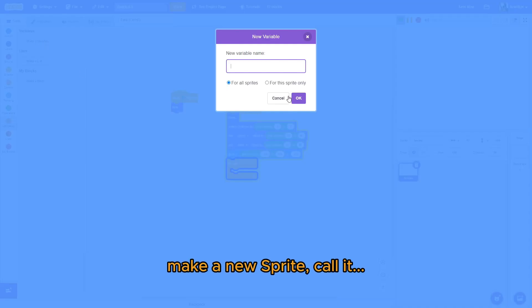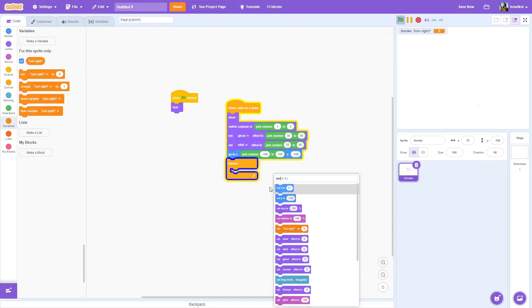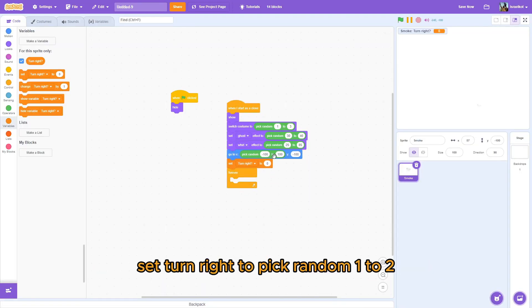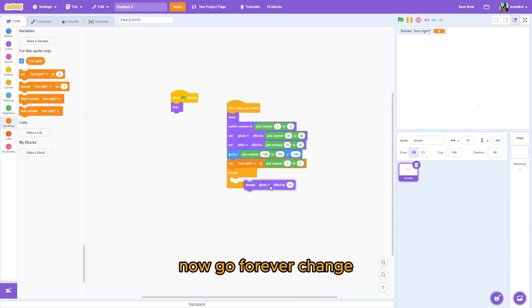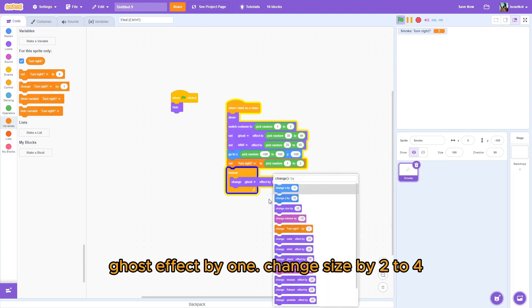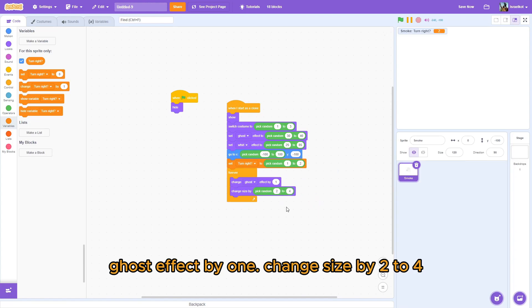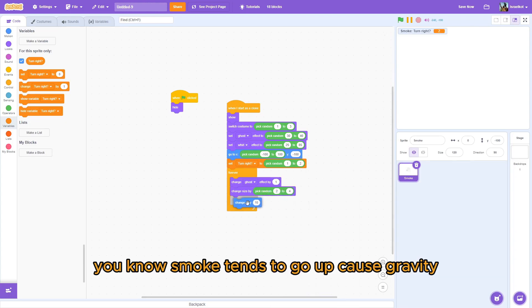Click. Make a new sprite. Pull it. Oops. Turn it to right. Question mark. For this sprite only. Set. Turn right. To. Pick random. 1 to 2. Now, go. Go to change. Go to the effect. Type 1. Reconcure size. By. 2. 2 to 4, yeah. And. Because, you know. Swag tends to go up. Because of gravity.